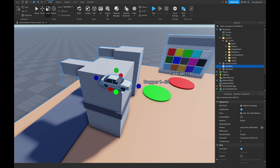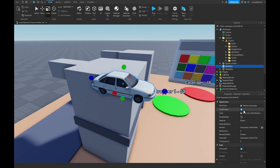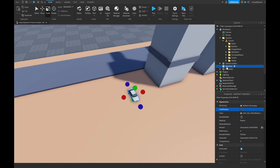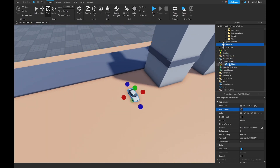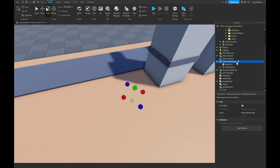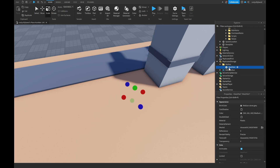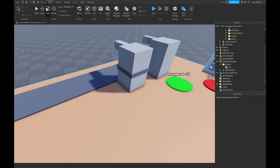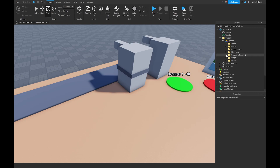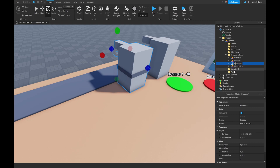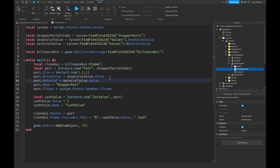Scale the mesh part down a bit to about this size, turn off cast shadow since we don't need it, then drop it into ReplicatedStorage. Inside ReplicatedStorage, add a folder called Meshes and drop our mesh part inside. Rename the mesh part to 'car'. Now that we have our Meshes folder set up, let's go into our dropper and name it to 'mesh dropper', then open the dropper script.